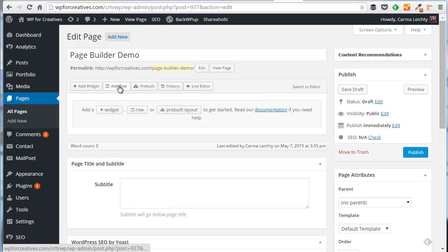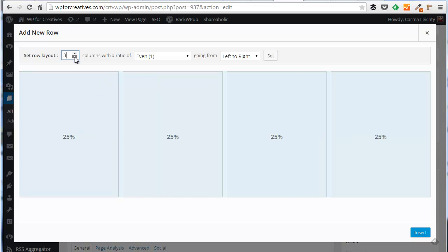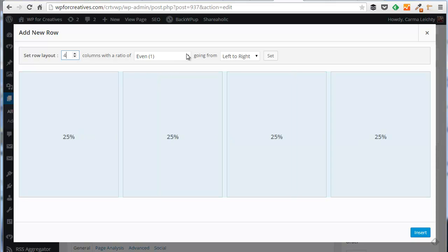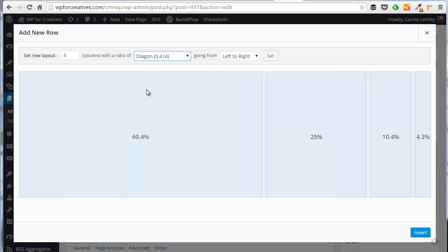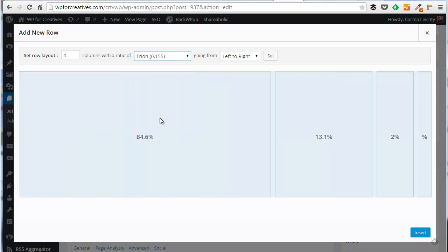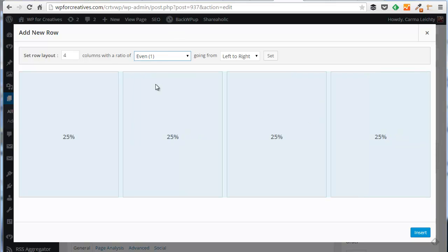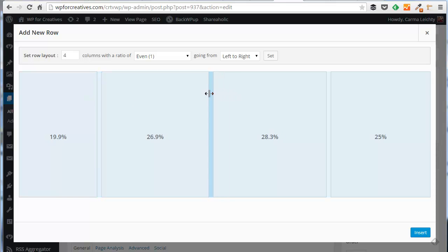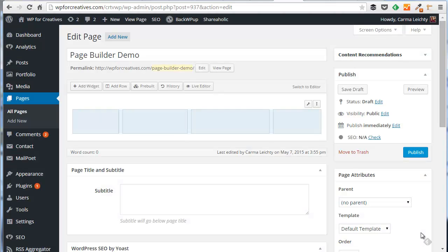We're going to start with a row, which will give us the option of how many columns went in this row. It's very easy to add columns, take away columns. You can also specify if you have multiple columns how you want those columns divided out across the width of the page via these various options. Or you can simply click and drag to specify your column width. Very easy, very friendly. And then you simply say insert and it places those four columns within your page builder layout.